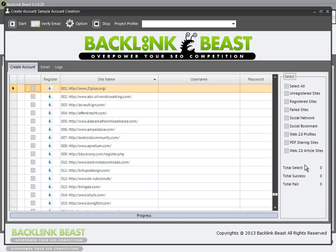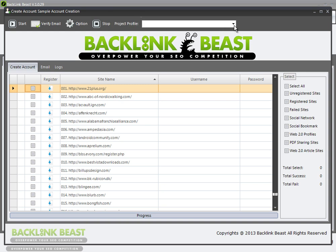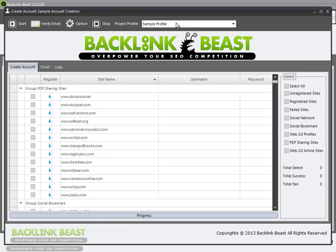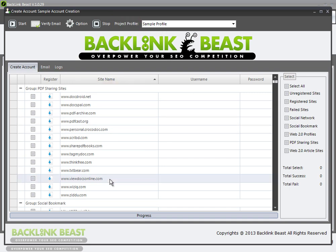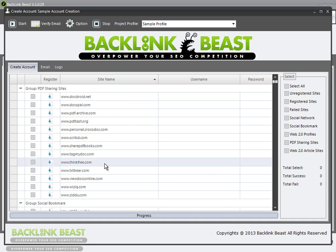This is strictly just a demonstration to show you what you need to do to set up an account. We're going to go through this a whole bunch of times as we do the submission process. Once you get to this screen, you need to select a project profile. I'm going to click 'sample profile' — the profile I just created — so I'm on account creation sample with sample profile selected.